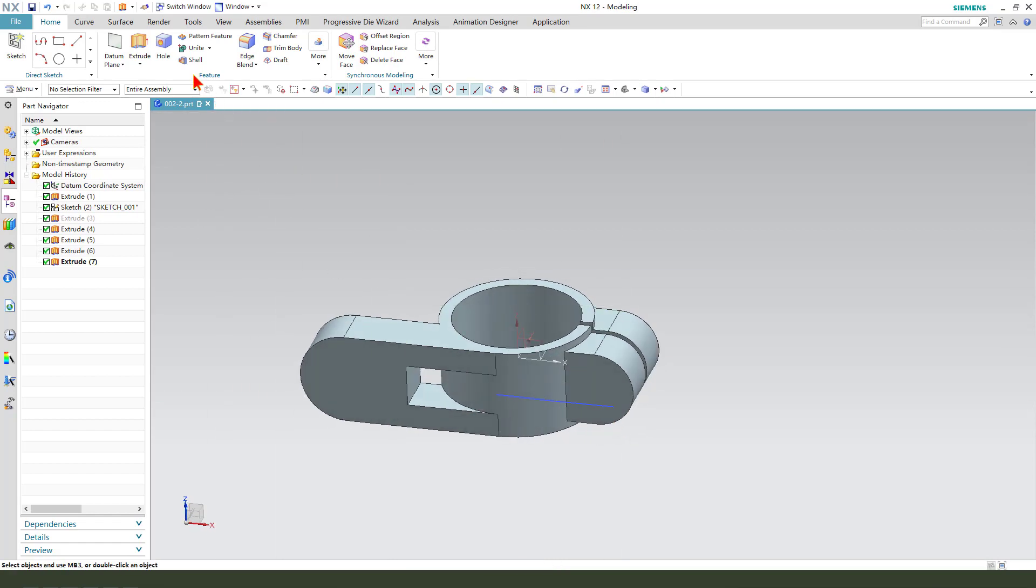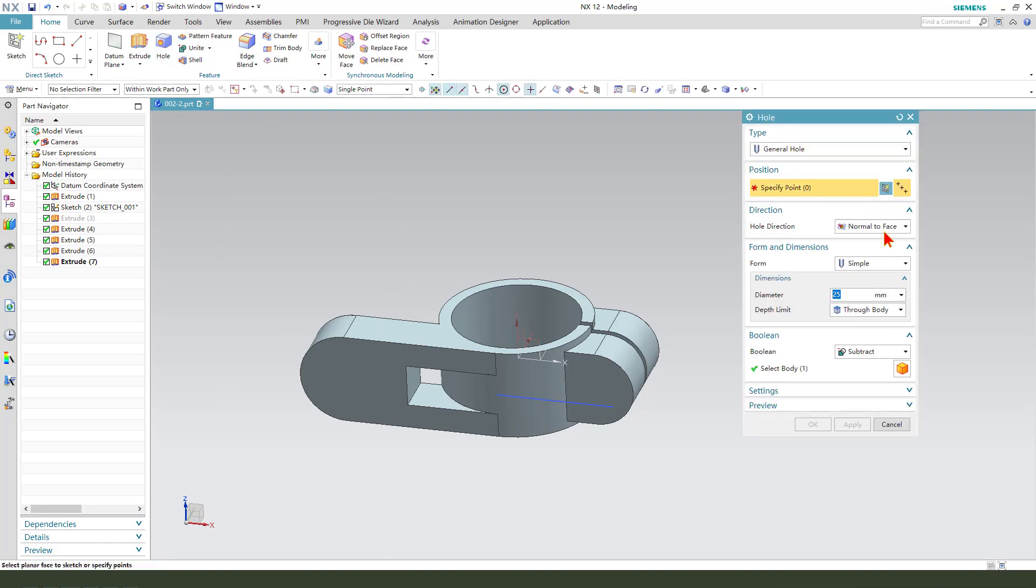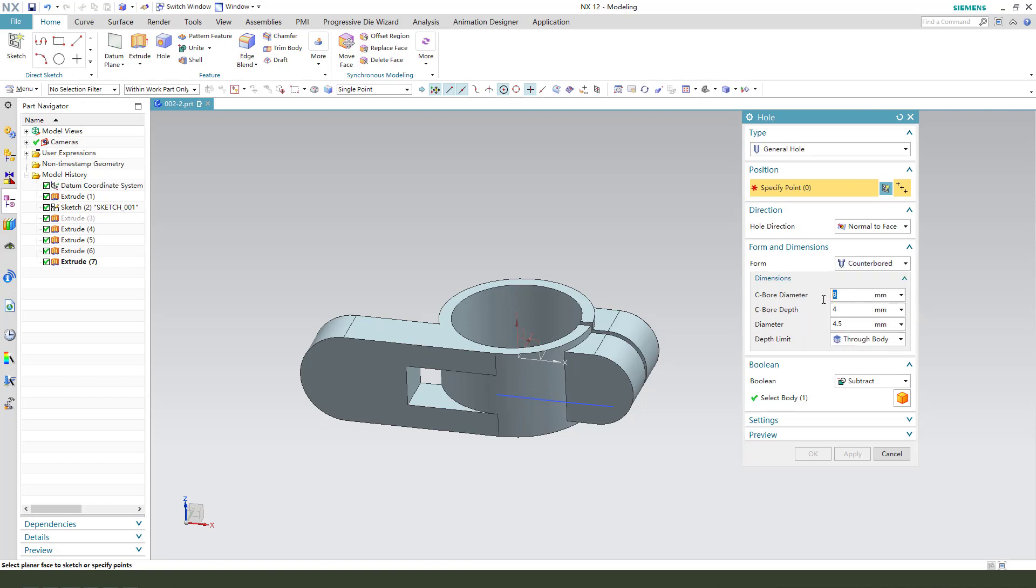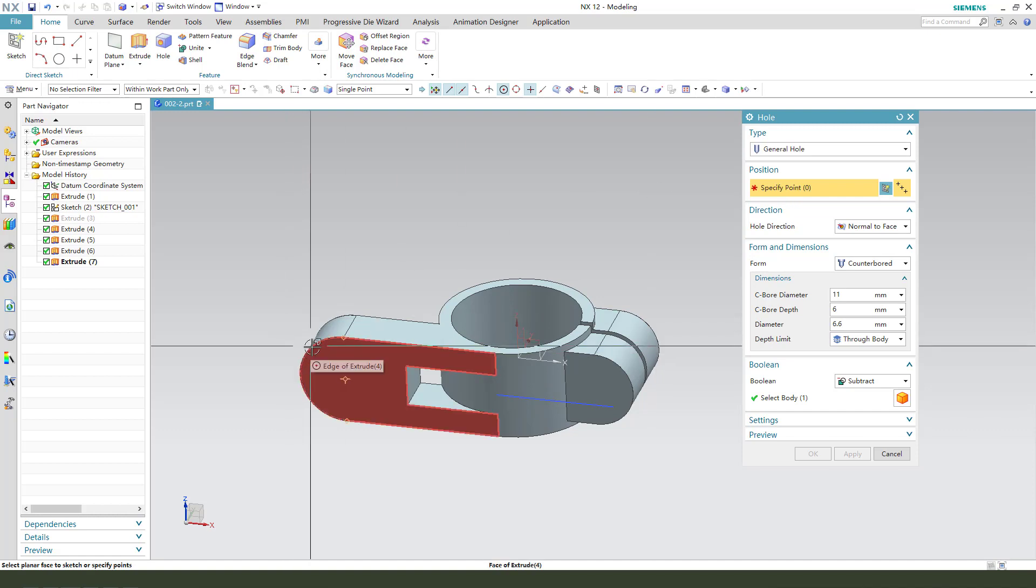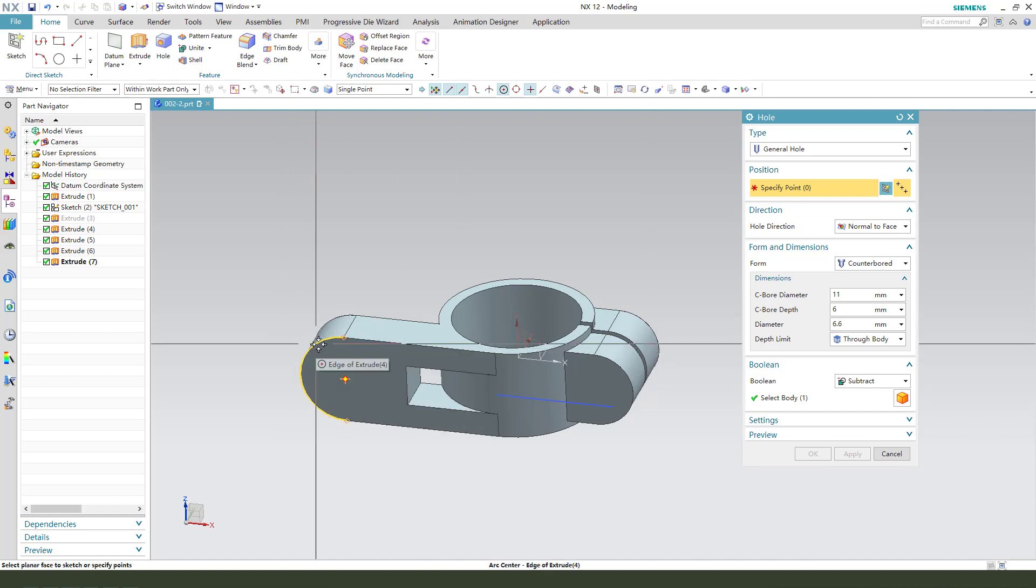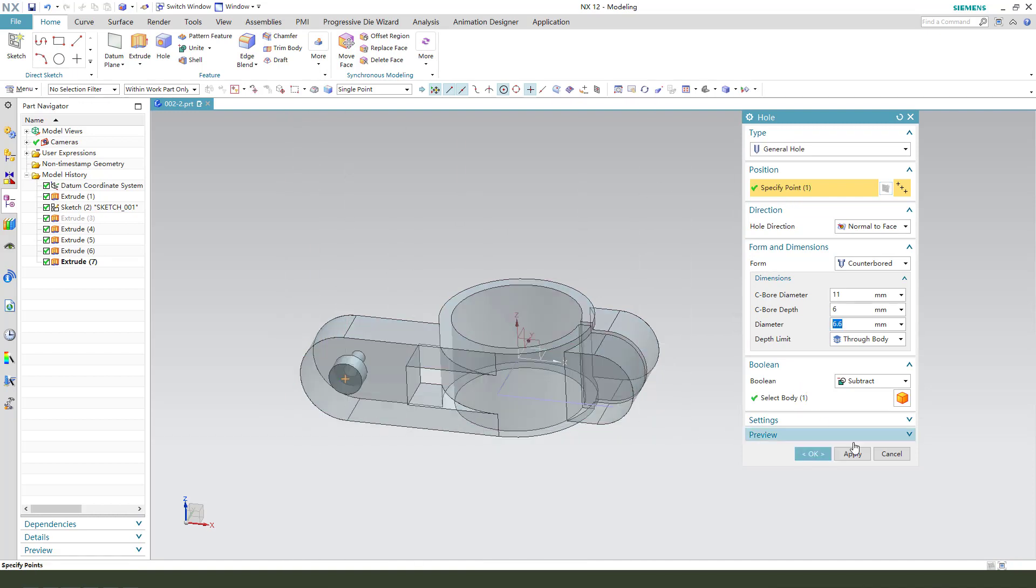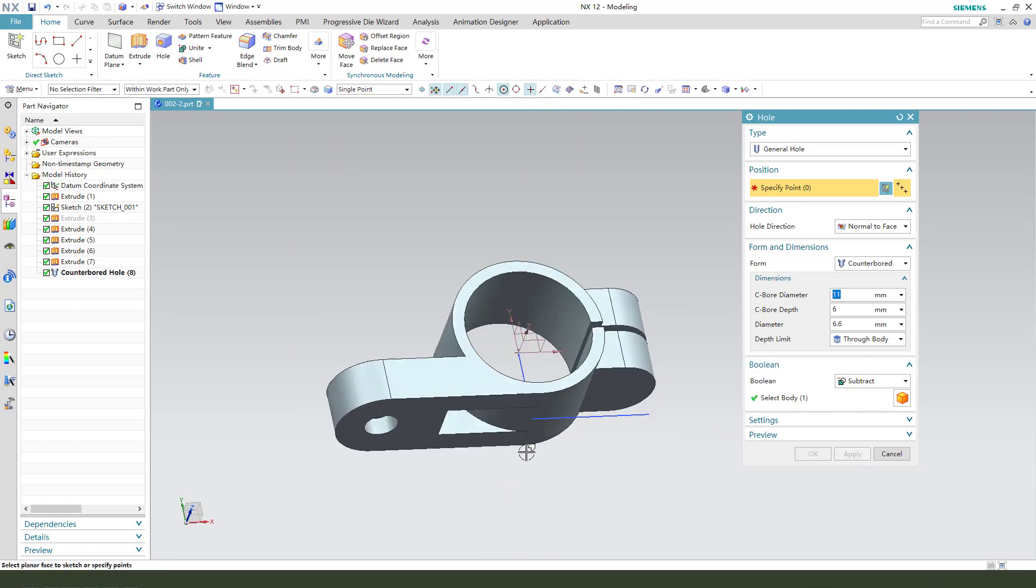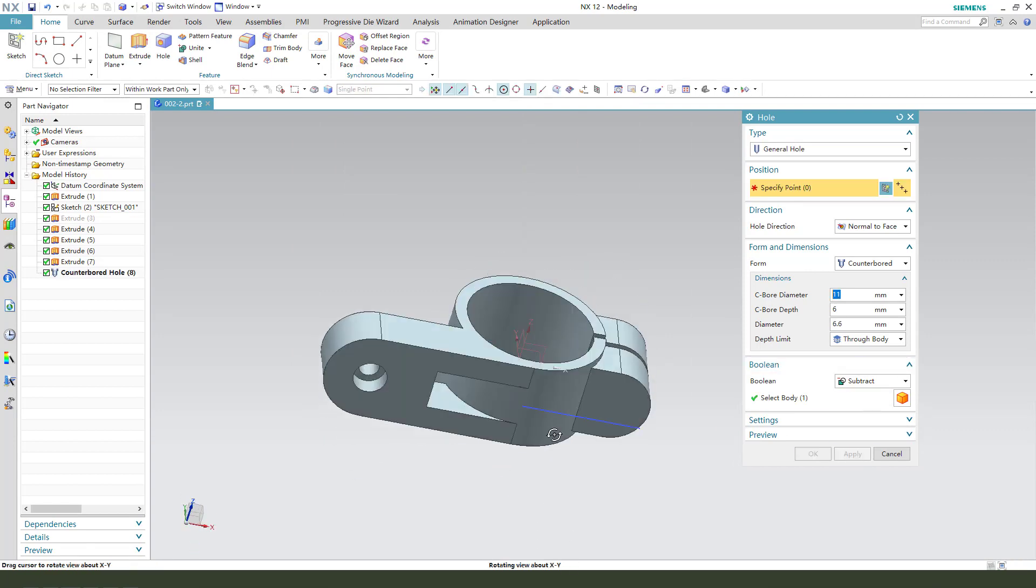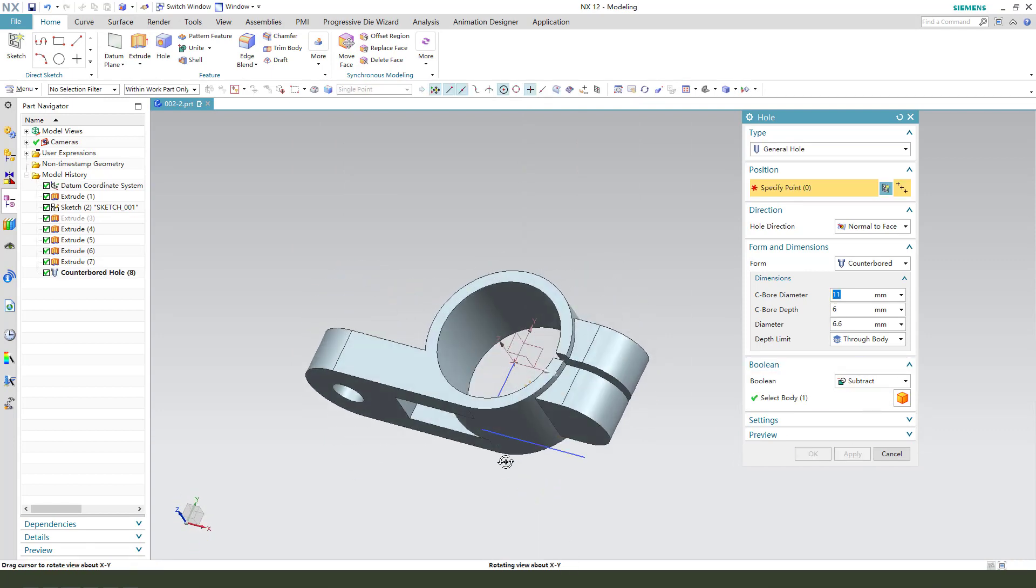So, hole. Counter bore. Dimension 11. Deep 6.6. We need to select this arc center point. Operate. Okay. Finishing it.